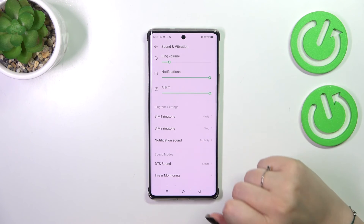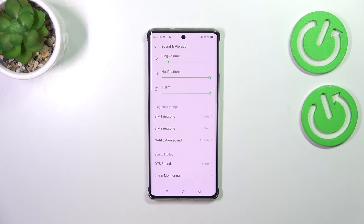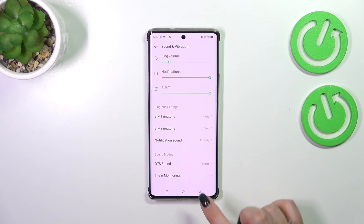As you can see, it is immediately reflected right here, which means that from now on your device will use the chosen ringtone to notify you about incoming calls.